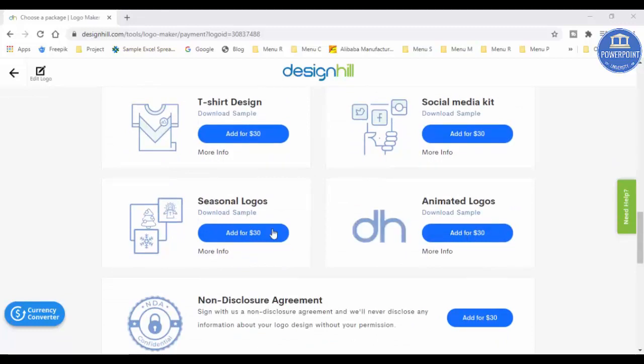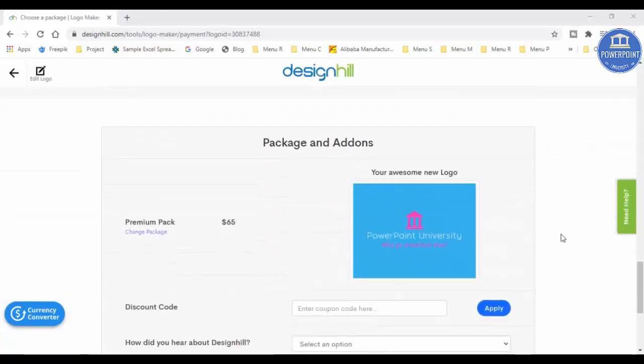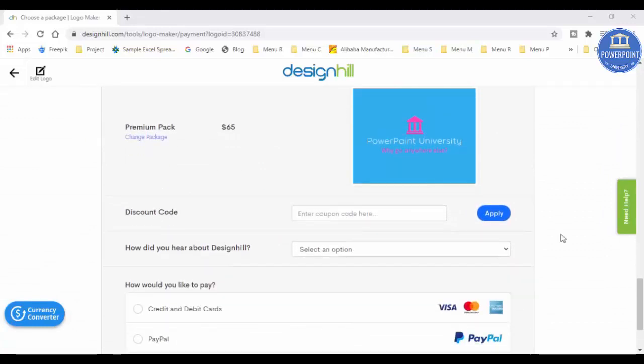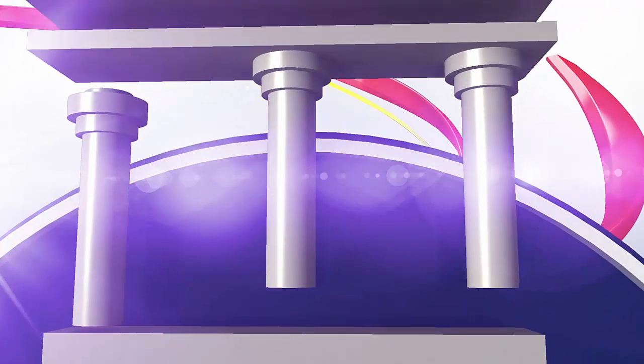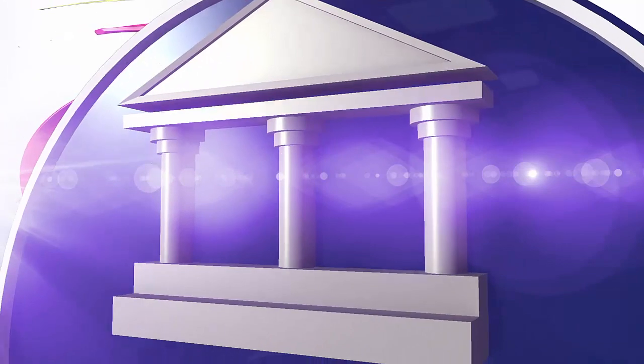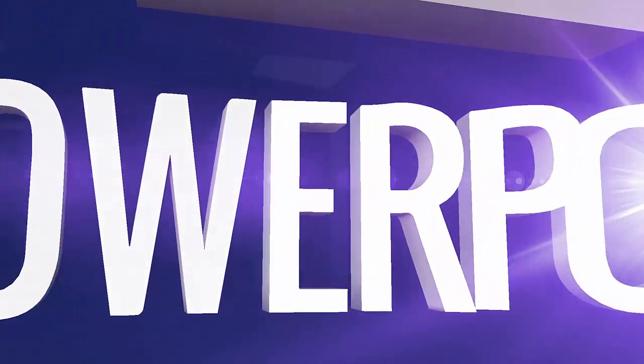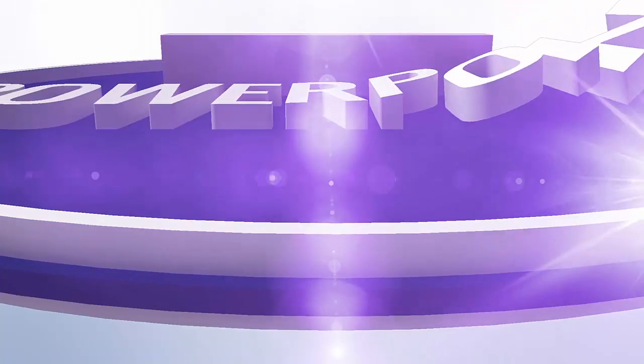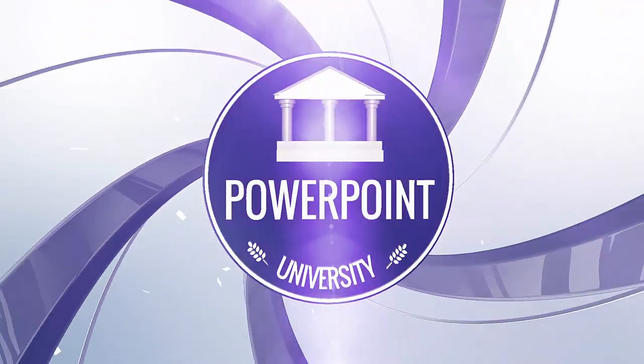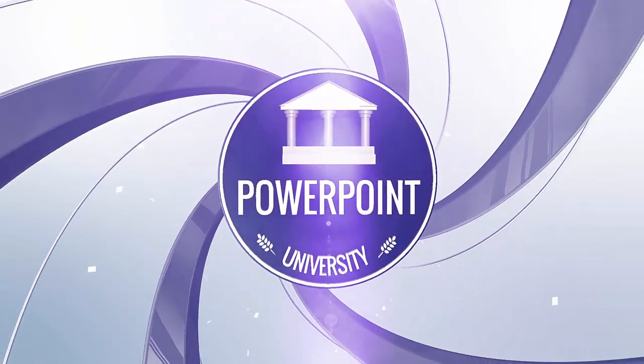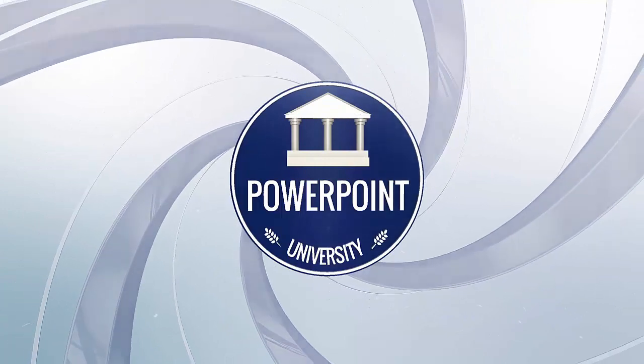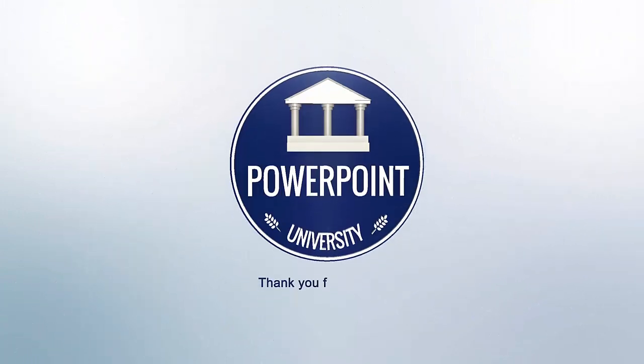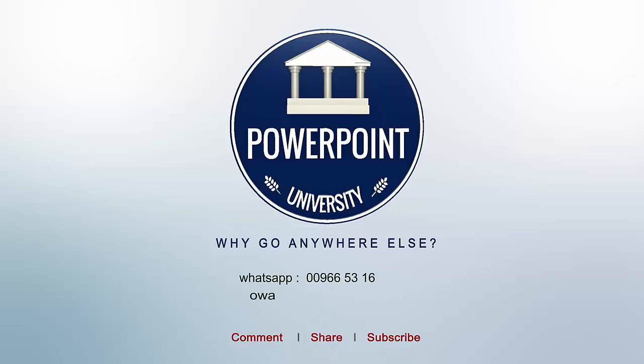Also you can choose some add-ons like letterhead design, business card designs, social media kit, t-shirt designs, and different seasonal logos, animated logos also. And I highly recommend you to use this website for creating your logos in very affordable price. That's it from me friends. Thank you for watching my YouTube channel and don't forget to subscribe, PowerPoint University. See you soon with more interesting stuff. Till then, goodbye.